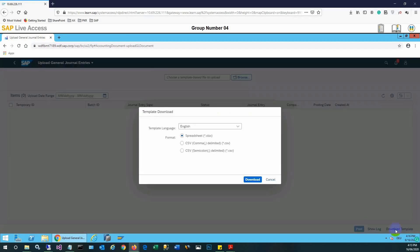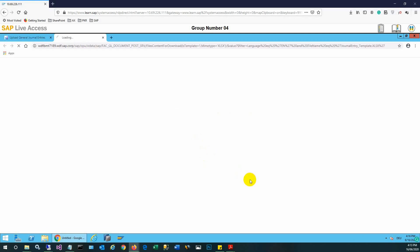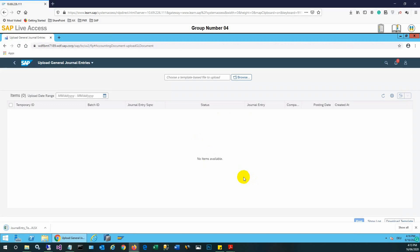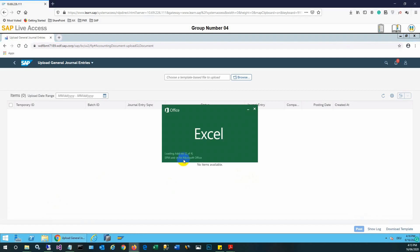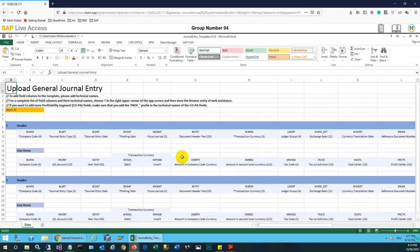We can select the Download Template button, where various options like CSV and spreadsheets are available. We will select the spreadsheet, which is Excel format, and download the template. Another browser tab will open and we can open this Excel file, which is the template to enter our values for the general entry. Here we can input our required values, for example the company code.